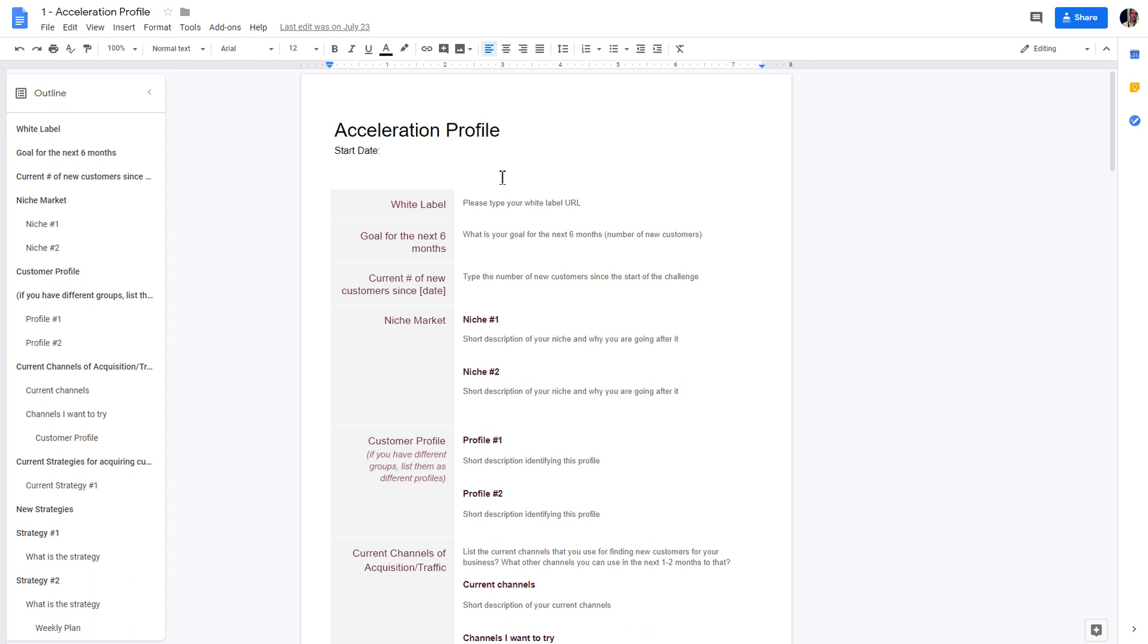It will take you no more than 10 to 15 minutes tops to fill it in. Basically your goals, what is your current number of customers - if you start from zero obviously zero, but you can update it regularly.